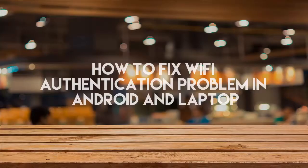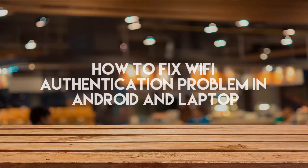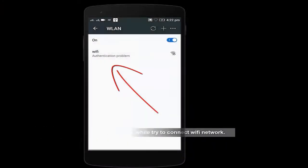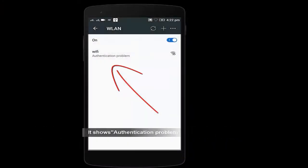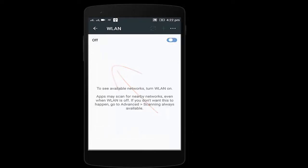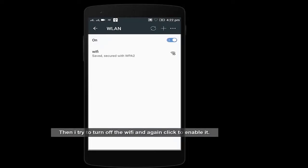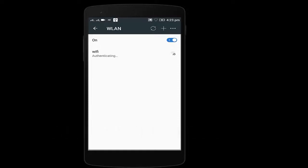Hello, welcome to my channel. Today I'm going to show you how to fix Wi-Fi authentication problem. As you can see, I'm getting an error of Wi-Fi authentication problem. I try to turn off my Wi-Fi and then on, but it's still showing authentication problem.